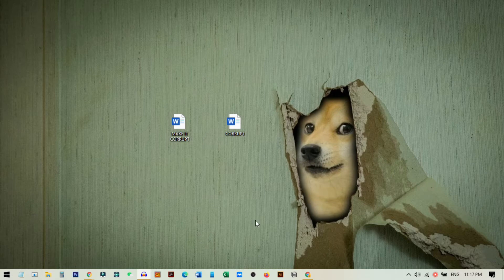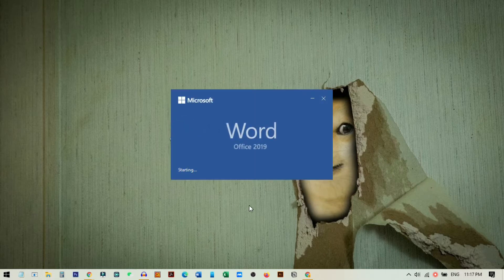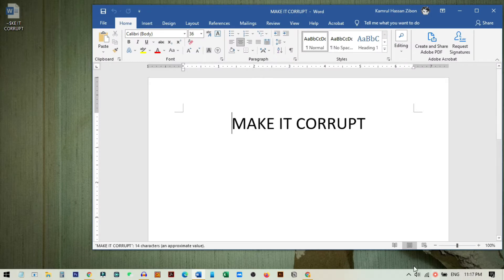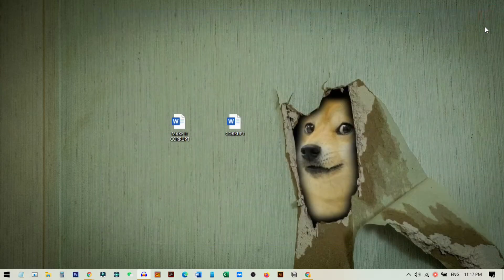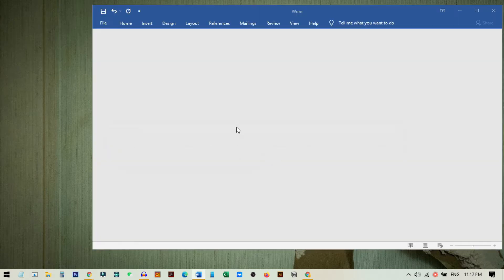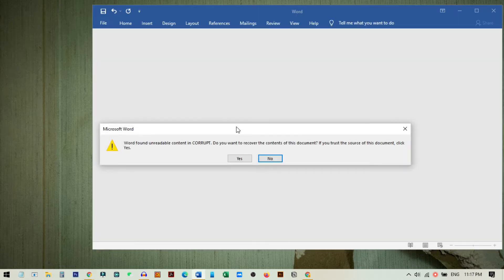Here on my screen you can see two files. One of the files is okay - if I just click it, it already opens. But I have already saved this other file as a corrupted file. This is the file, and if I double click on it you can see it tries to open but it does not open.